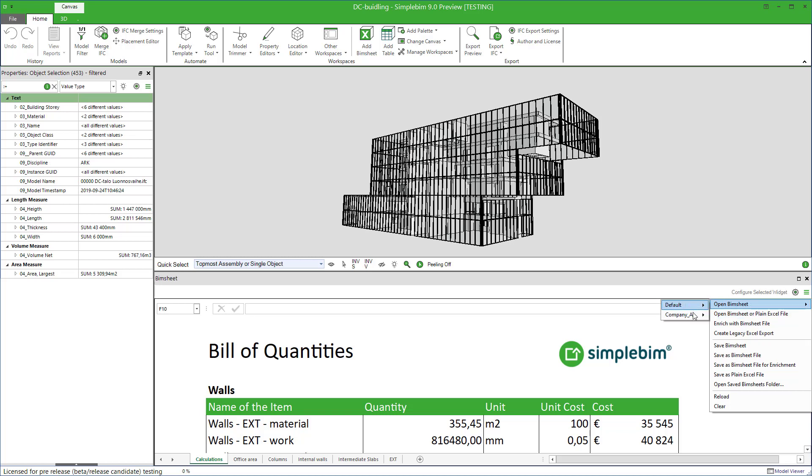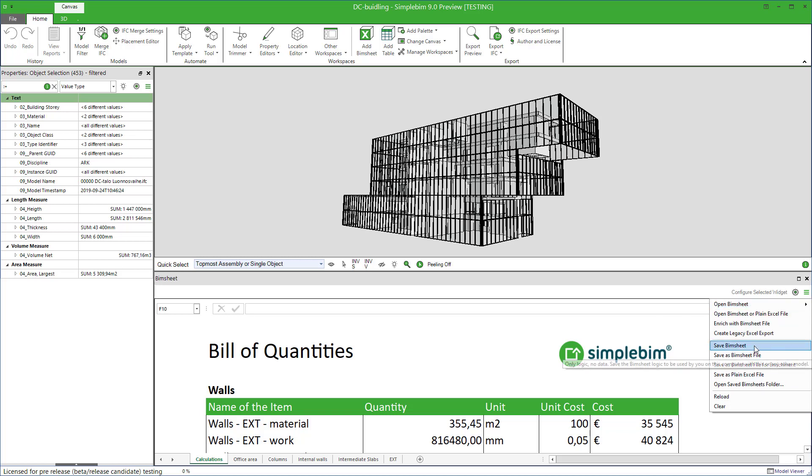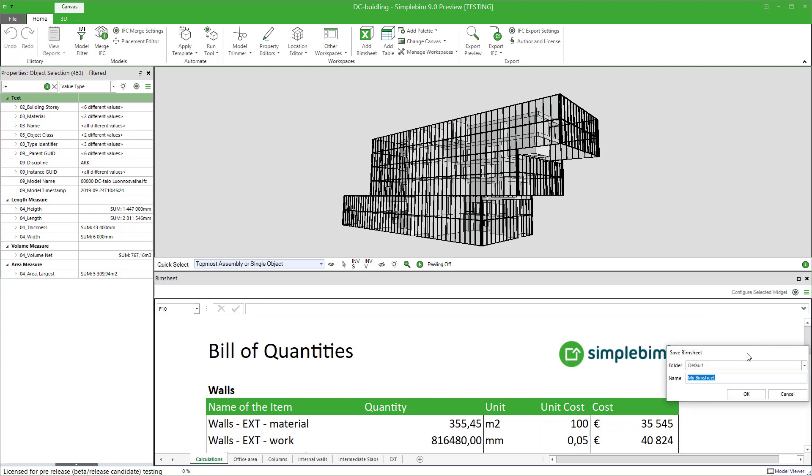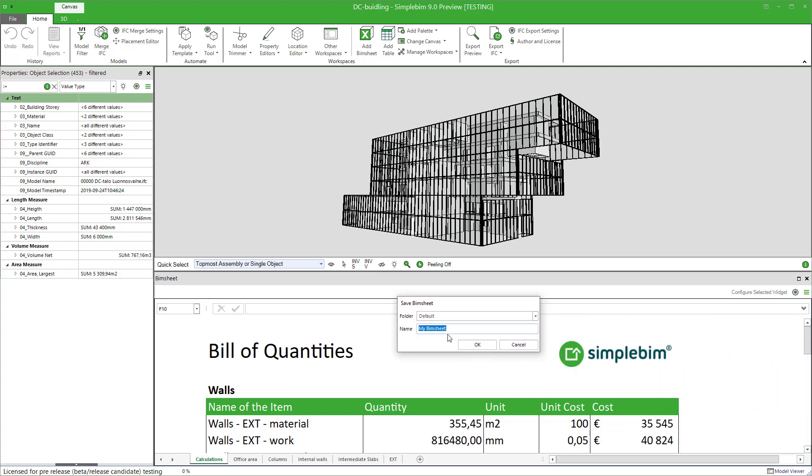You can organize your local BIMsheets into folders. For example, click Save BIMsheet. A dialog opens. Give the BIMsheet a name. You don't have to define folders if you don't need them.